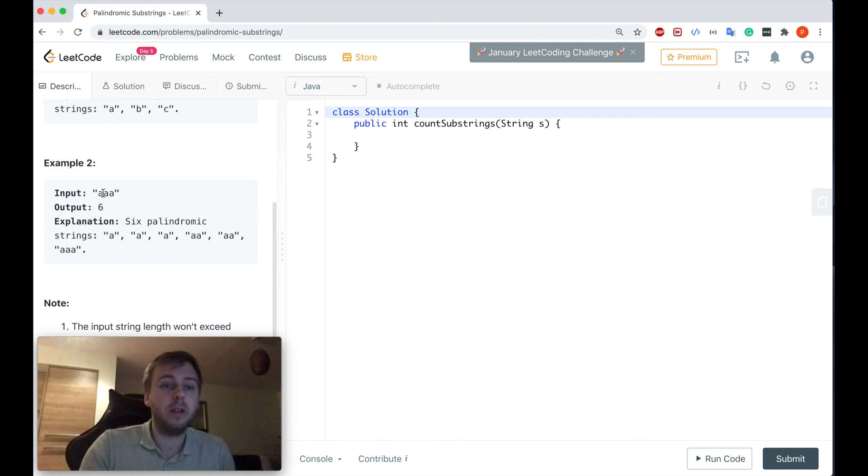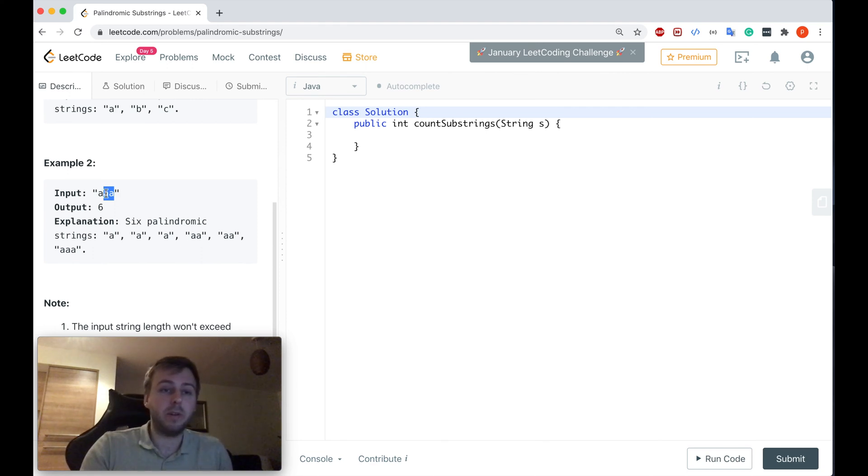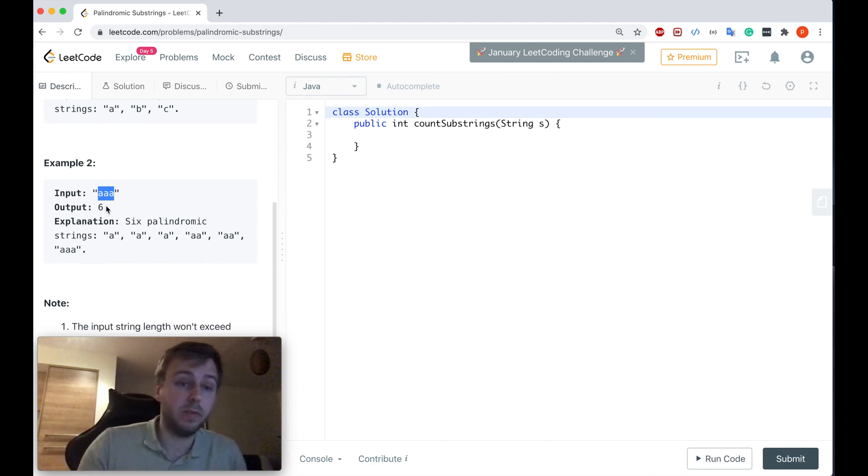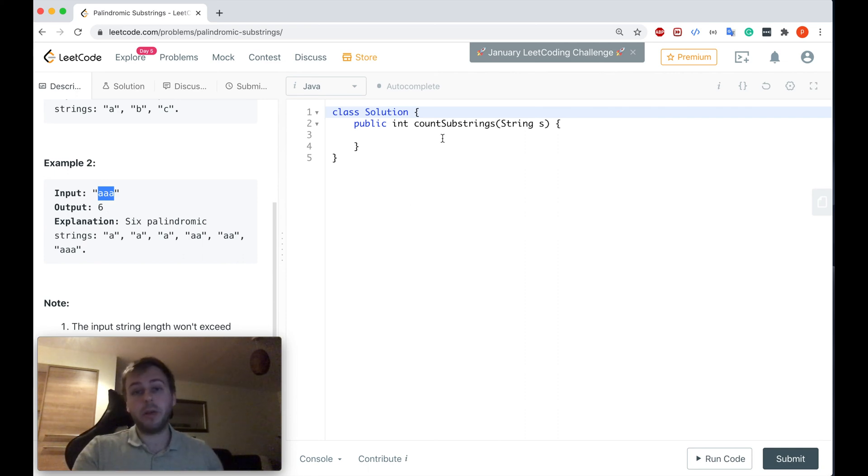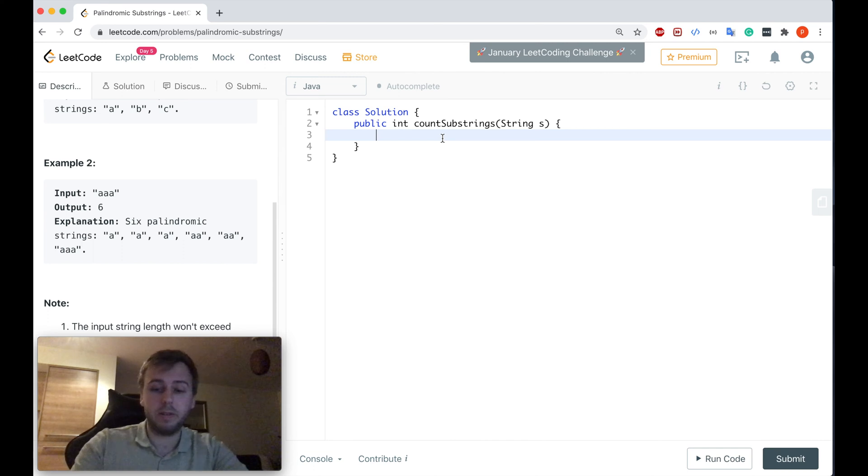Same for this double a - so here's one double a and there's another double a as well. And the last one, three a's, is basically the whole string itself is also a palindrome, so we need to return six in the end. Okay, let me just quickly code it and I will go through everything with you in a few seconds.